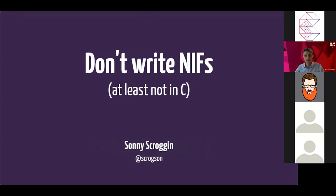Hey everybody. My name is Sonny Scroggin, and this is Don't Write NIFs, at least not in C.